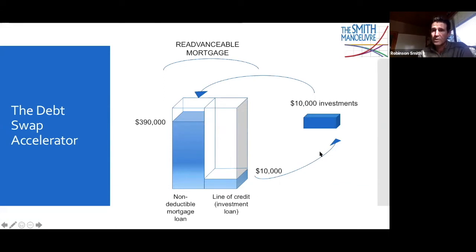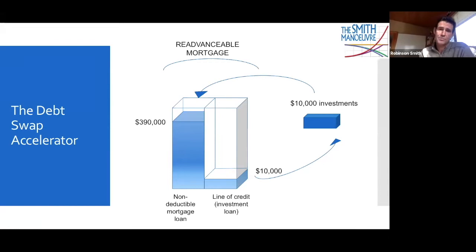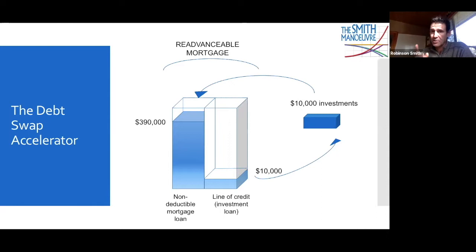You can also do the debt swap with cash. If you've got an emergency fund of $10,000, take that cash, prepay your mortgage, and re-borrow to invest. You won't have that emergency fund anymore, but if you're comfortable relying on a personal line of credit that you promise not to use unless you need to, then maybe it's something to consider.